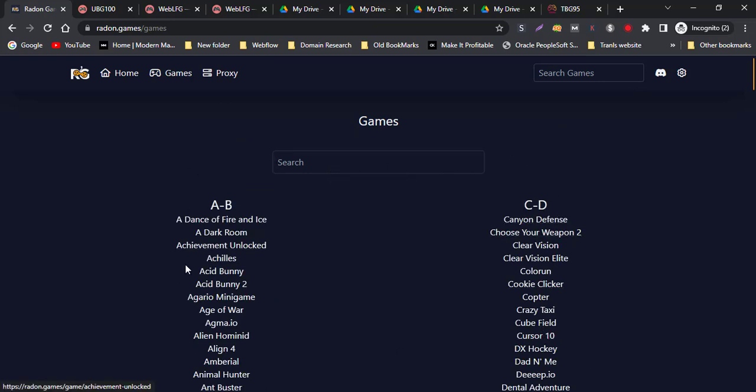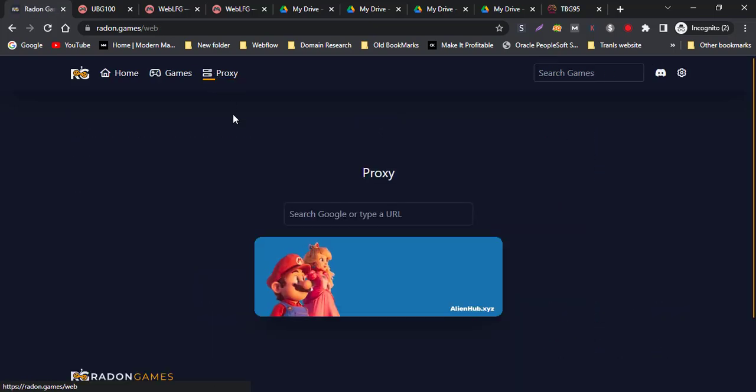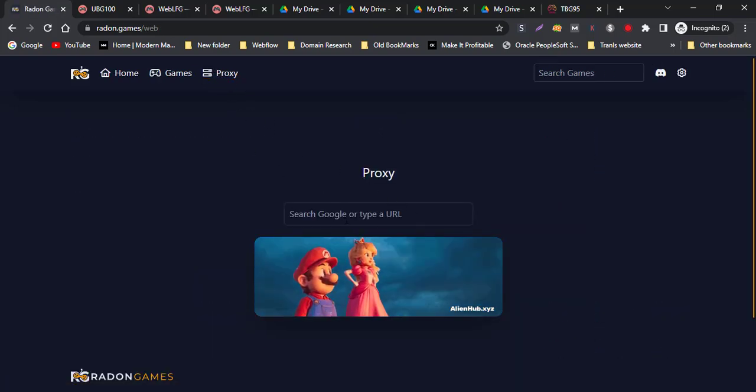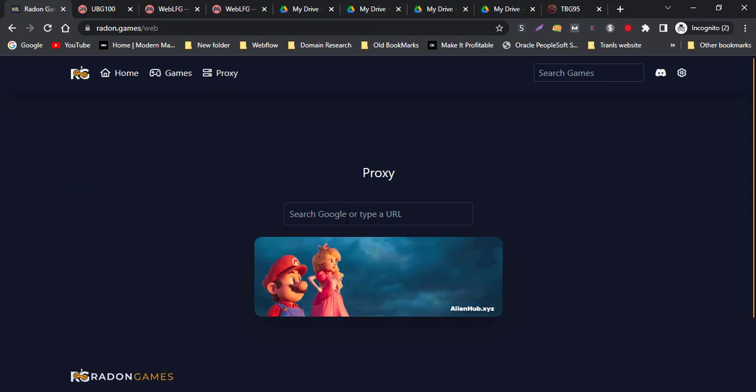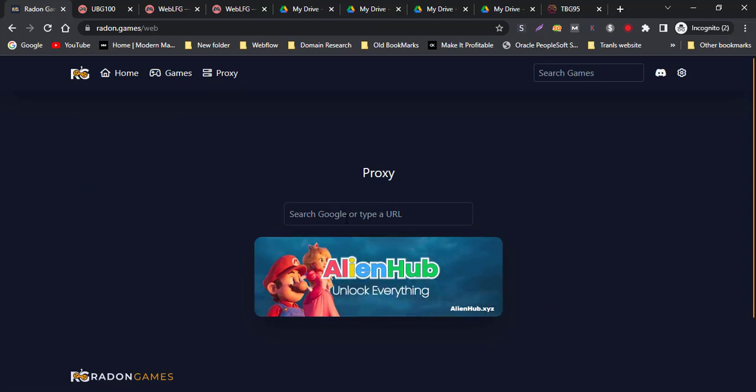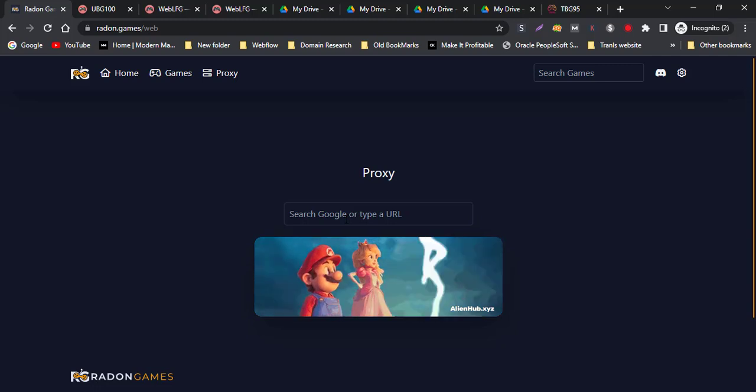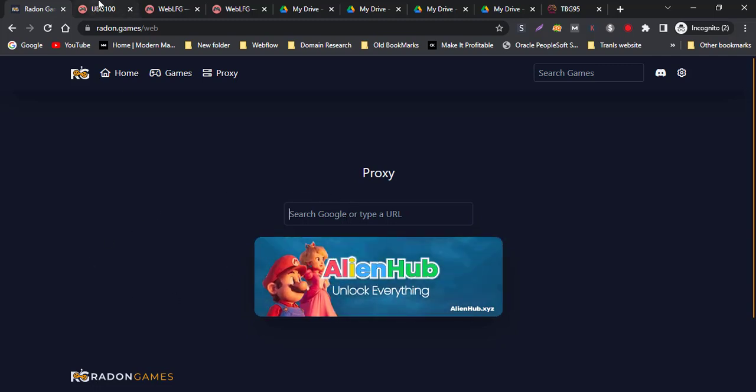Select any game and play. This is a proxy site. If you want to open any website from your Chromebook, you can also use this proxy.